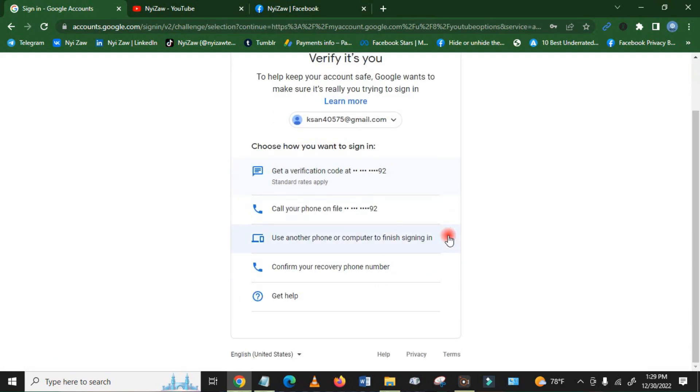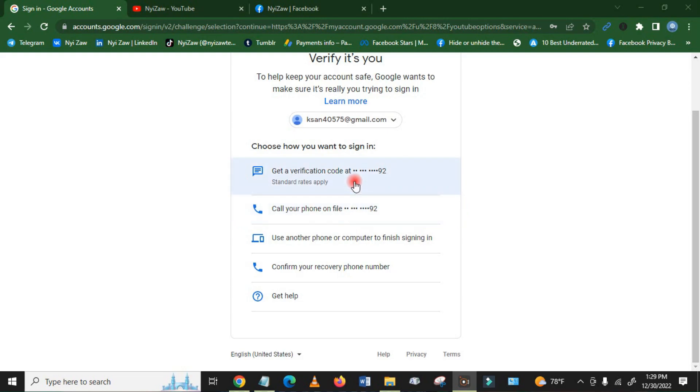And then you have to verify. Before you delete, it's you. You will get the verification code in your phone. Then you have to click here.